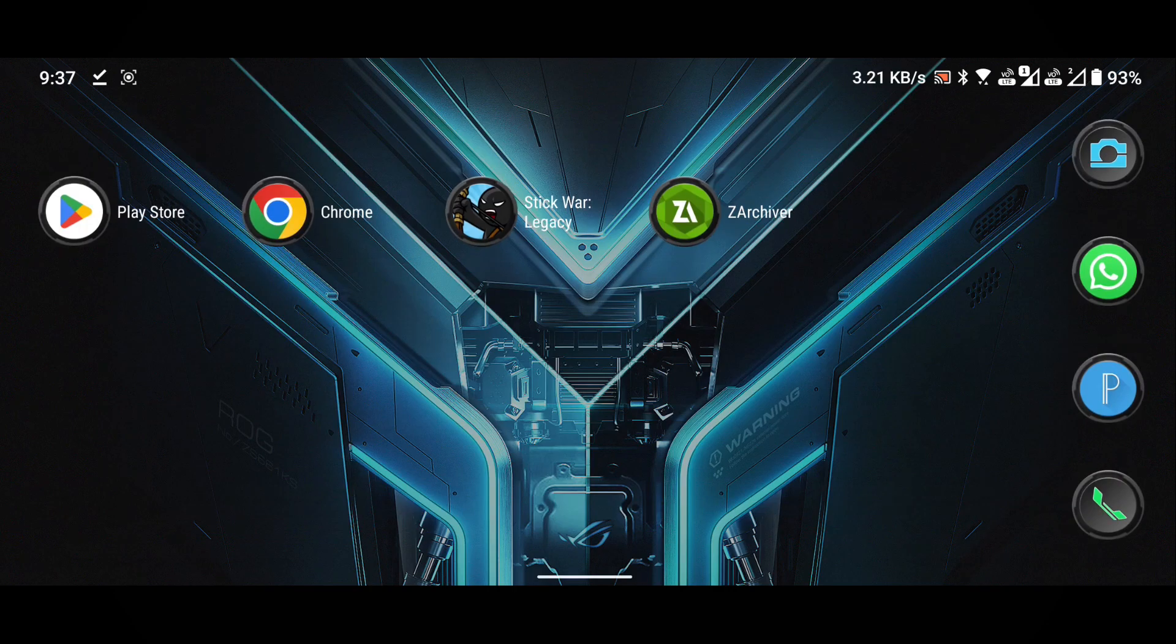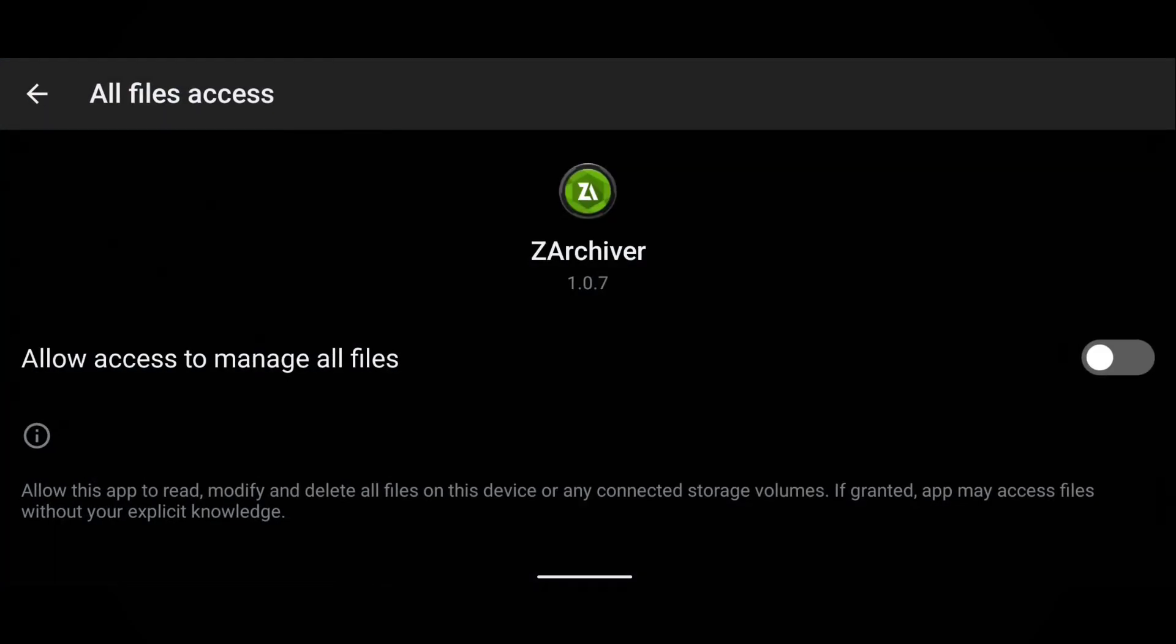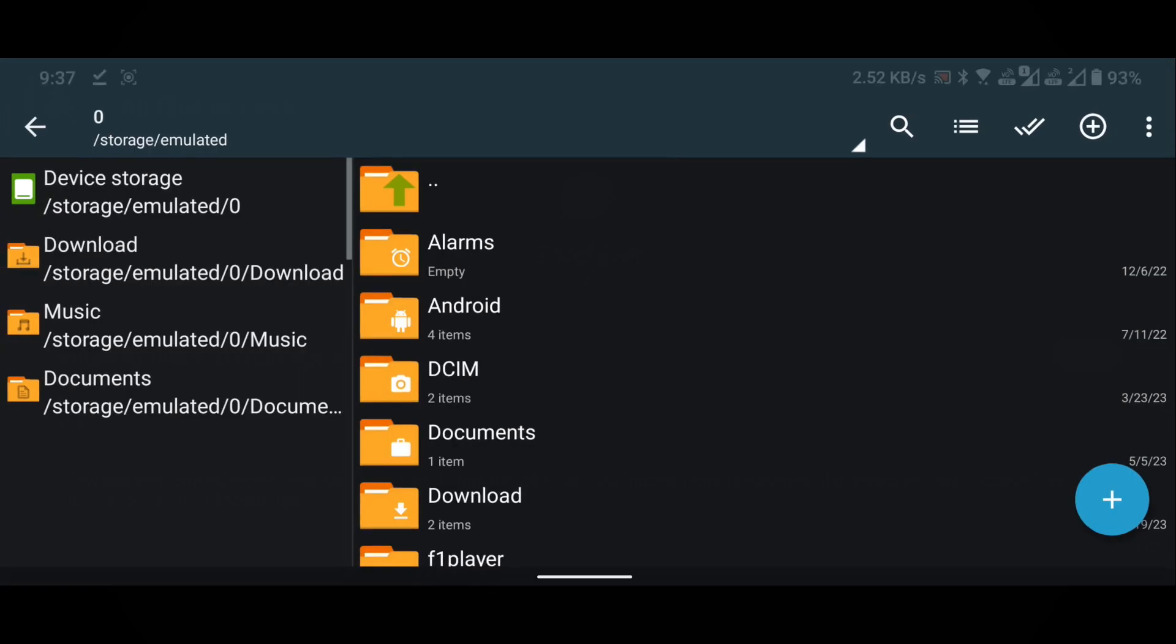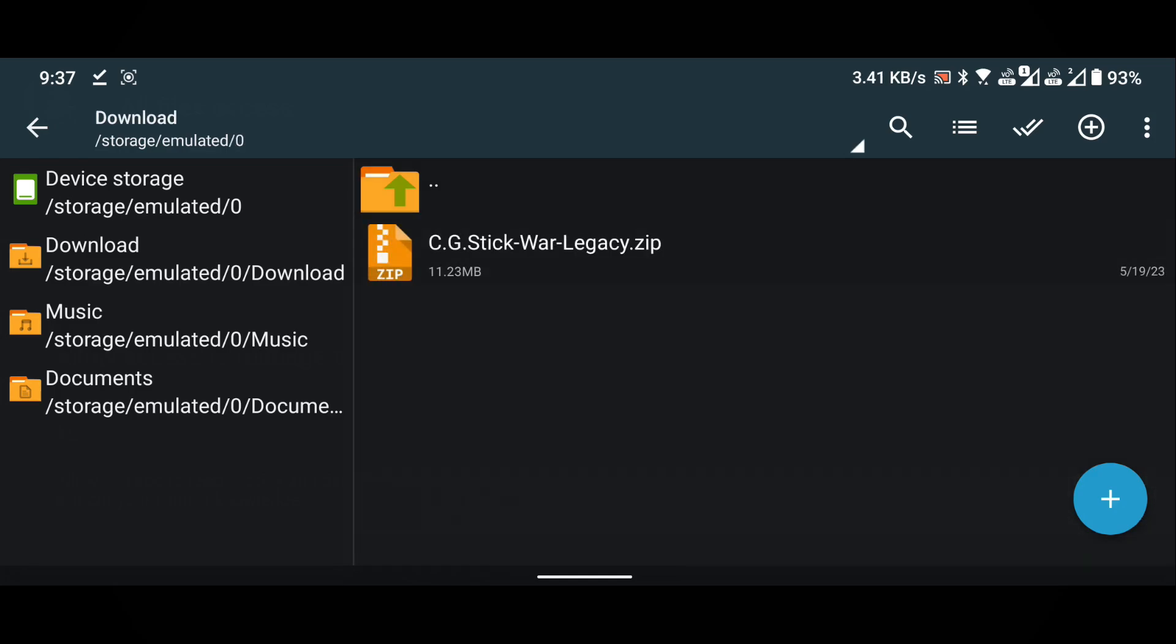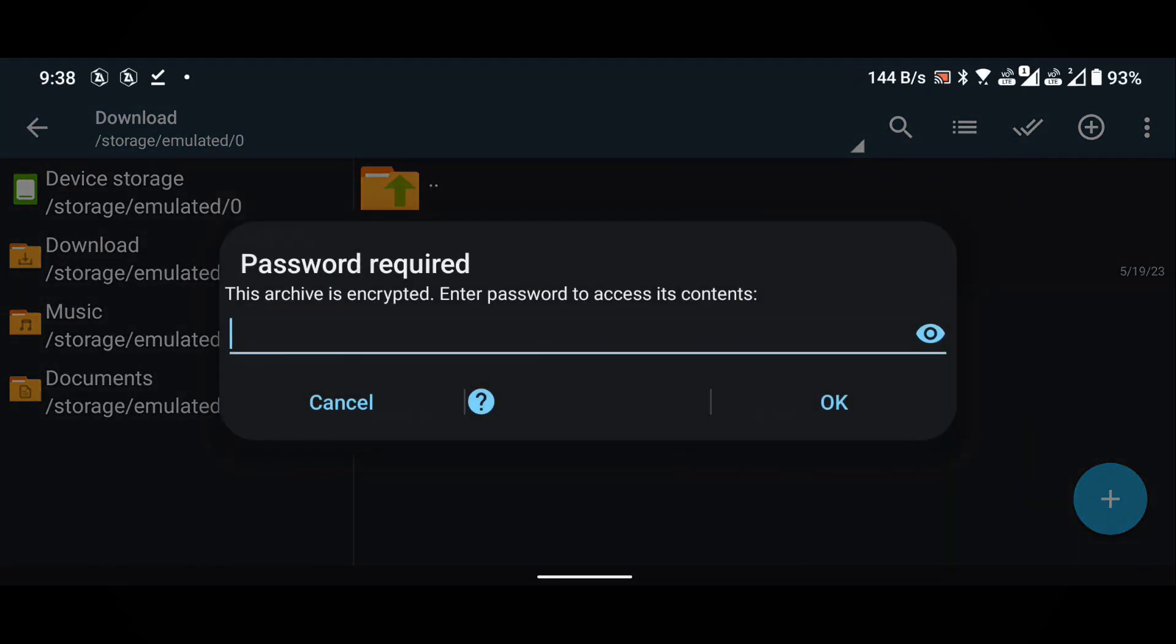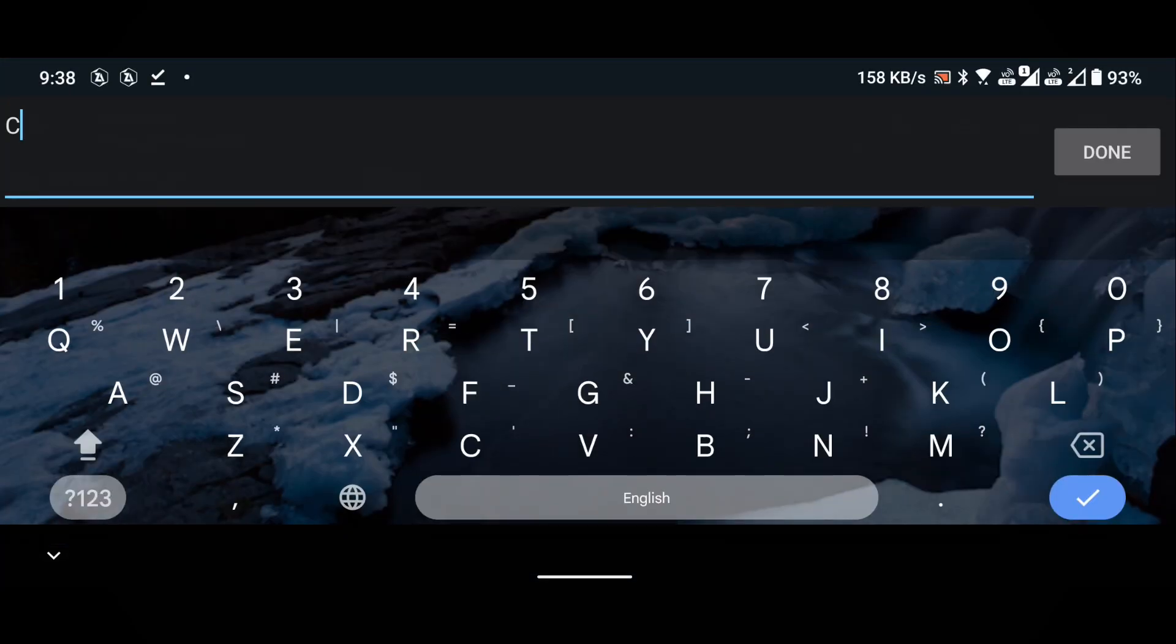Now, open the ZArchiver application. Grant the necessary permissions. Go to the download folder. Extract the downloaded zip file named c.g.stickwar.legacy.zip. Enter commando as the password, making sure all characters are in uppercase.